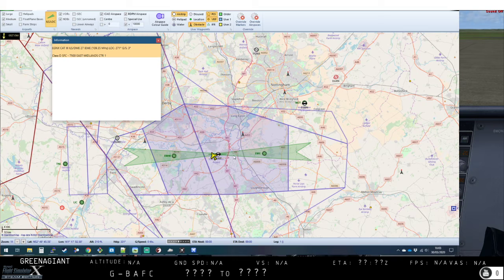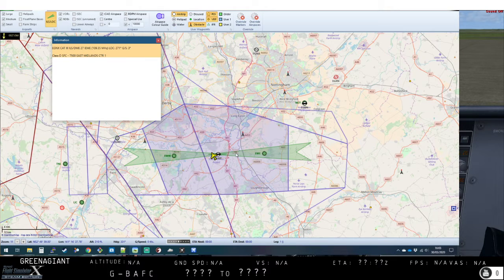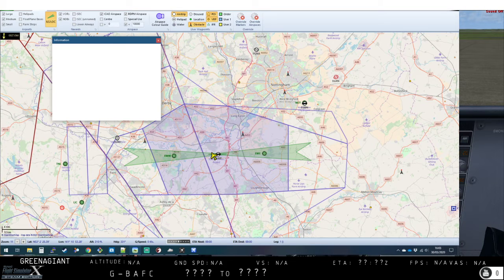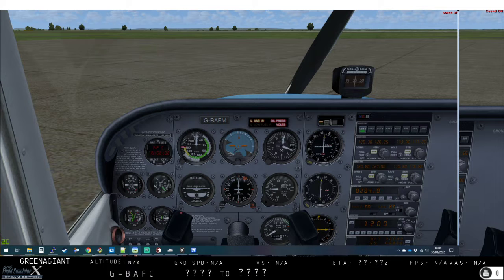We'll come in and shoot the ILS and have a look at what the localizer looks like and the glide slope as well, which we've not really done yet. We did a little demo of it in the airliner in one of the earlier videos but we'll look at it in a bit more depth. Hovering over the information box we can see East Mids EGNX is a CAT 3 ILS with a DME for runway 27, frequency 109.35, course of the runway is 271 degrees, and it's a three-degree glide slope.